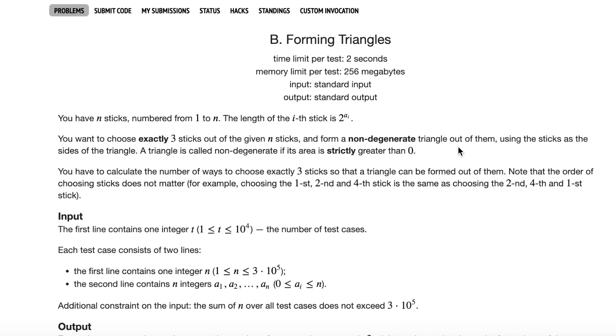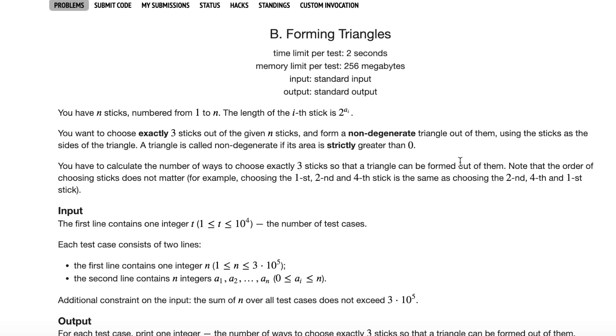We want to choose exactly three sticks and form a non-degenerate triangle, and we have to calculate the number of ways to do this.